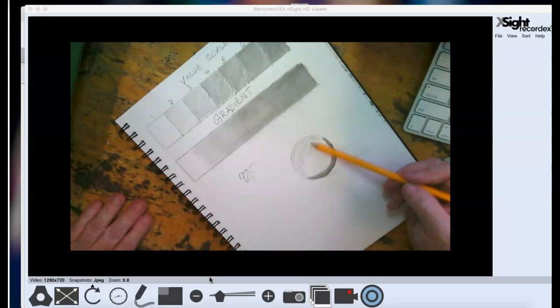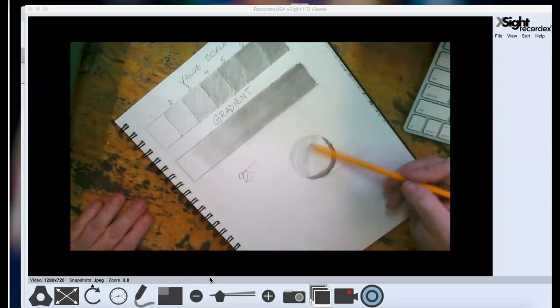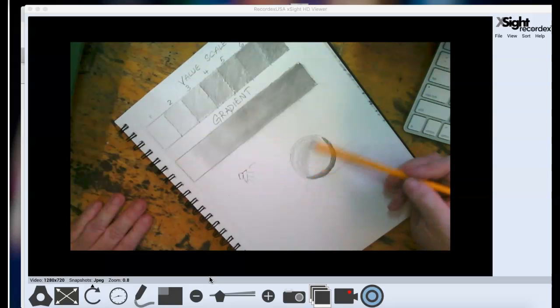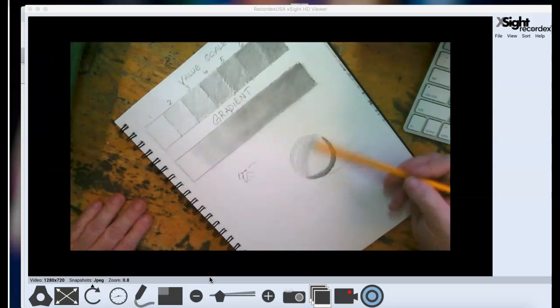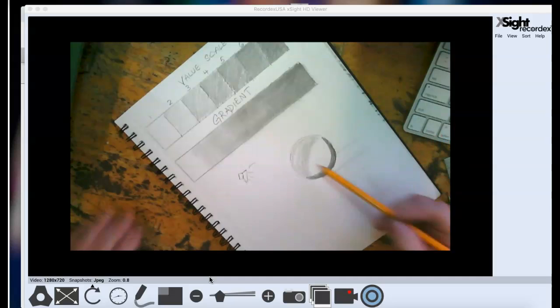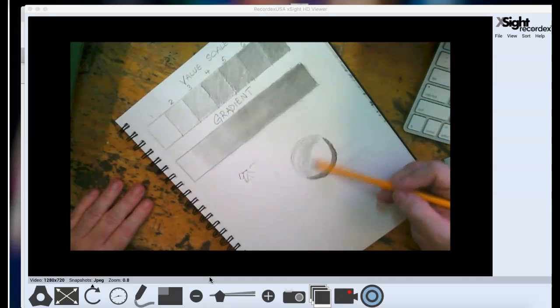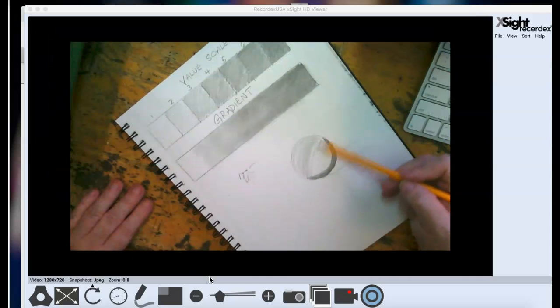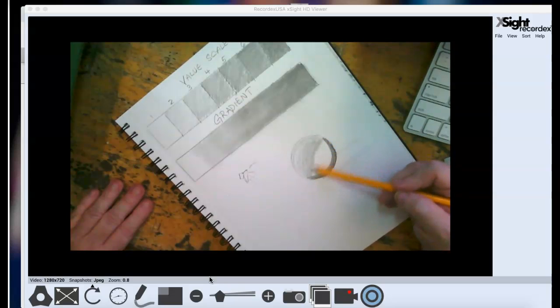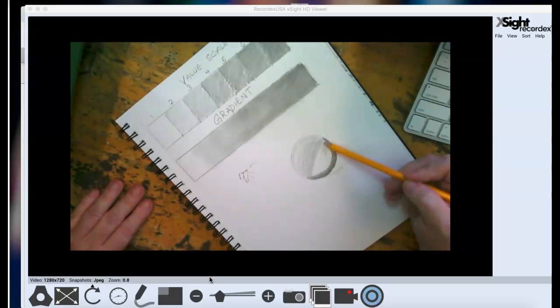So as I get closer towards the middle, it's going to be a little bit less rounded because we're looking at it straight on. But you can see that the value is getting a little bit darker as I go down towards that dark area. That's the darkest value in my sphere.